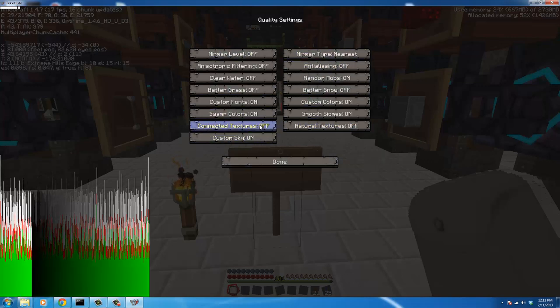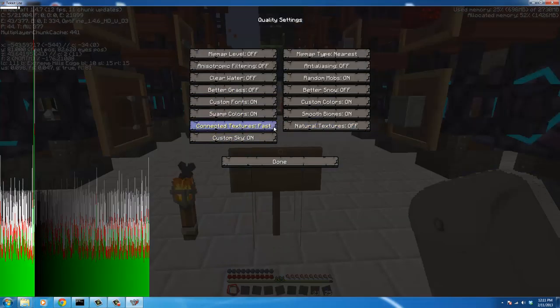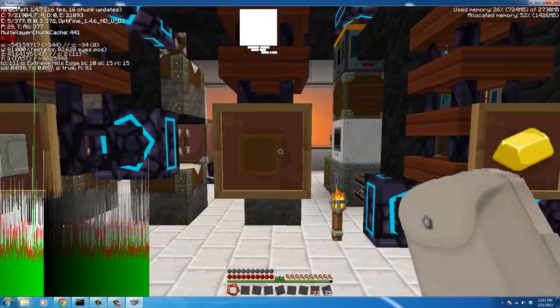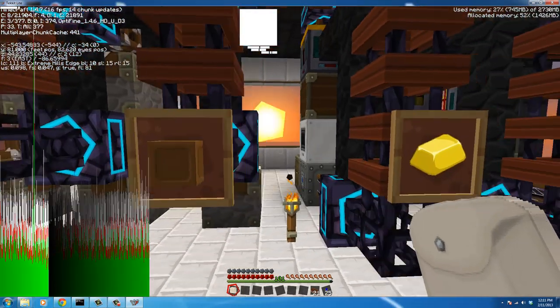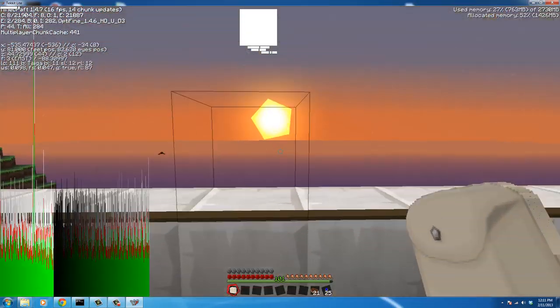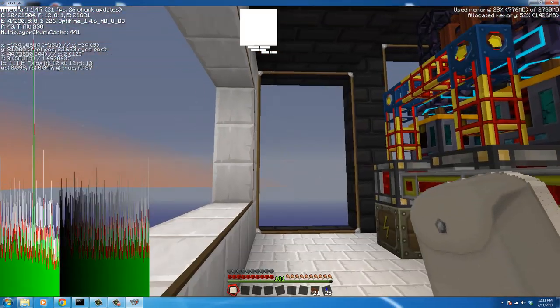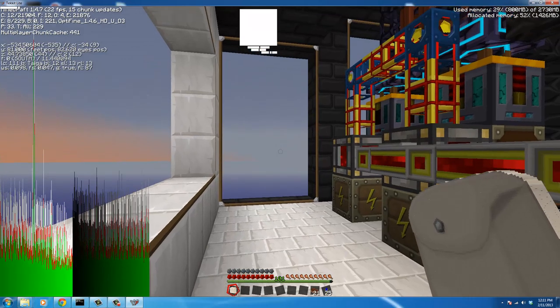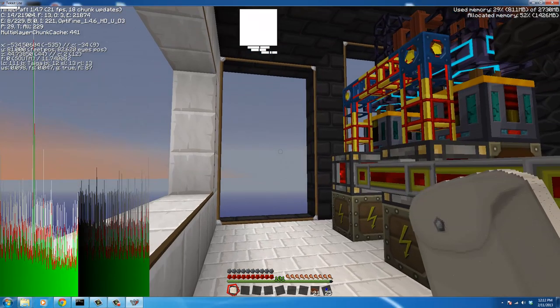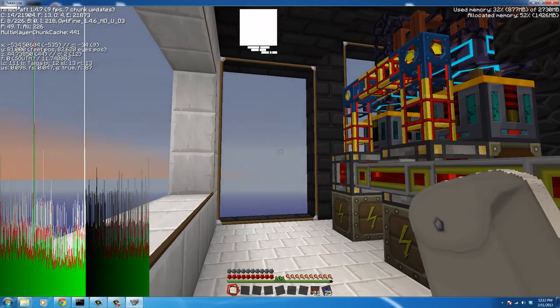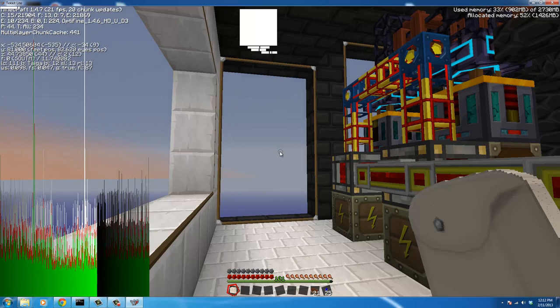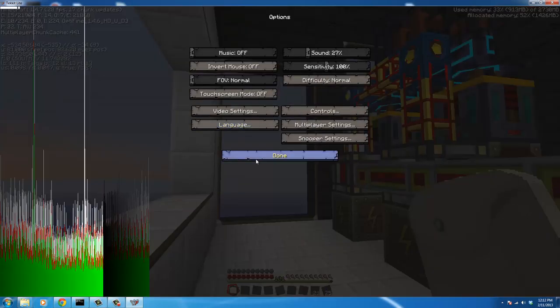OptiFine adds a ton of different things. You really can't play well without it. There's another cool thing called connected textures and I think there's some visible here. If we look, see this glass? If you have connected textures on, it'll actually make it look all like one giant window pane.